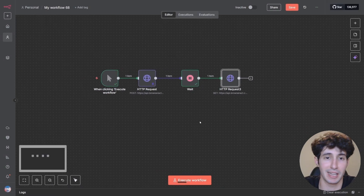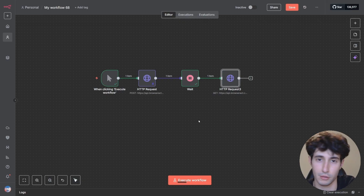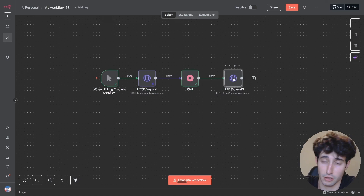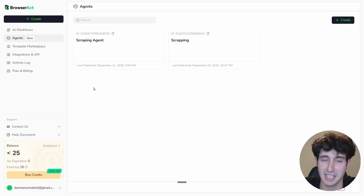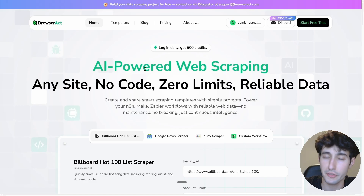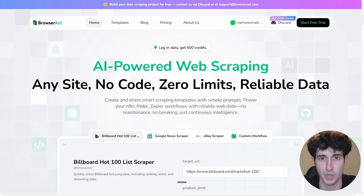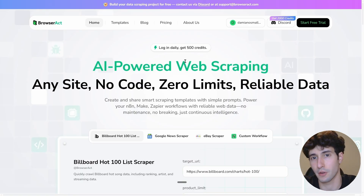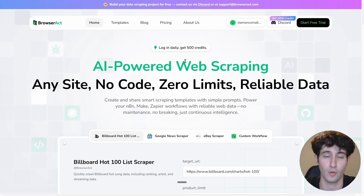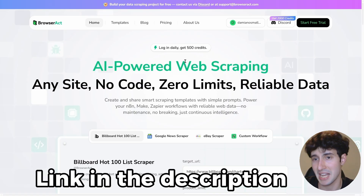With this approach you can scrape literally anything on the internet through n8n. There's no other scraping tool that lets you go to Amazon and find the best deal for a specific product — but with BrowserAct you can, along with many other functions. Your only limitation is what you can build in the BrowserAct interface, and you can basically build any scraper you want. Sign up via the link in the description — it's completely free, and you get 500 free credits every time you log in. Paid plans offer more credits and flexibility.